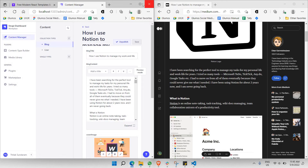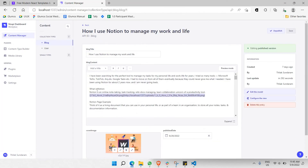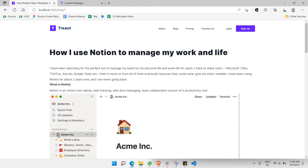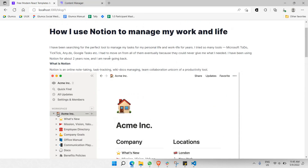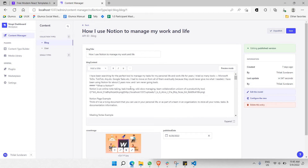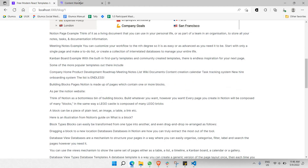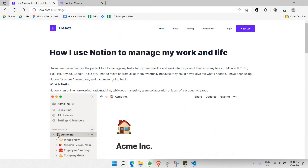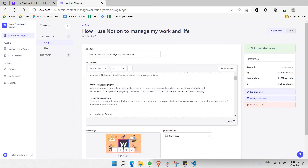Going back to Medium, the blog has a lot of actual spacing and 'what is notion' is bold and big. So let's go to our content manager — I'll zoom in — and 'what is notion' should be bold. At the same time it should be a bit bigger, so I'll go with h4. Let's save it and check if it works.